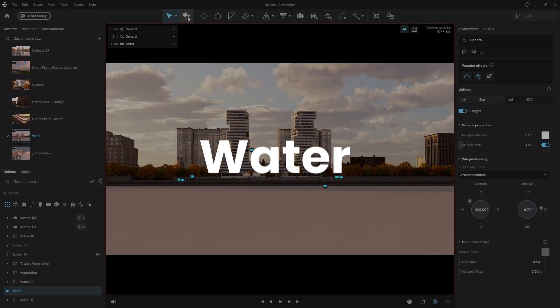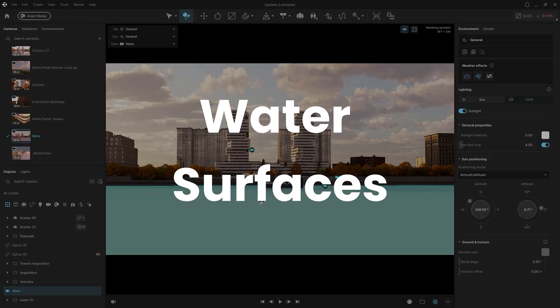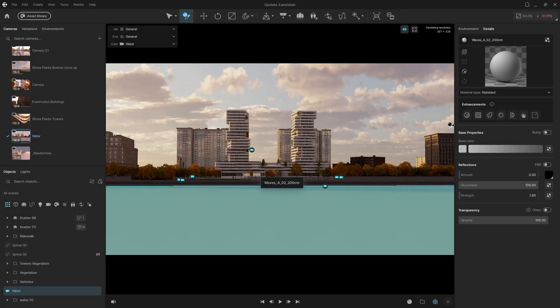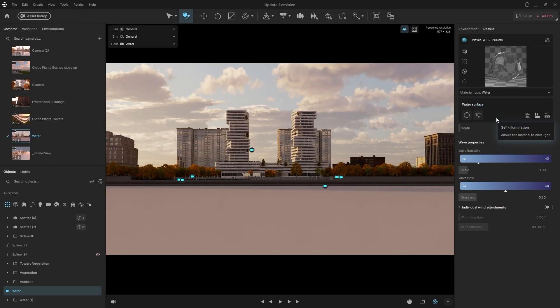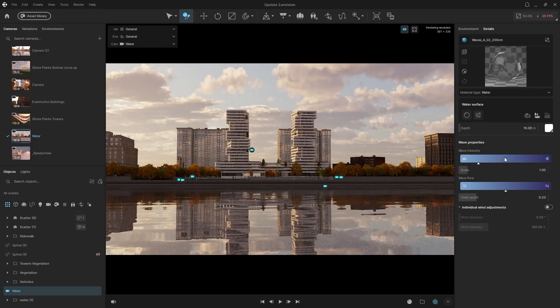To use the new Realistic Water Material, select your base material, go to Material Type, and choose Water. This provides several built-in presets.